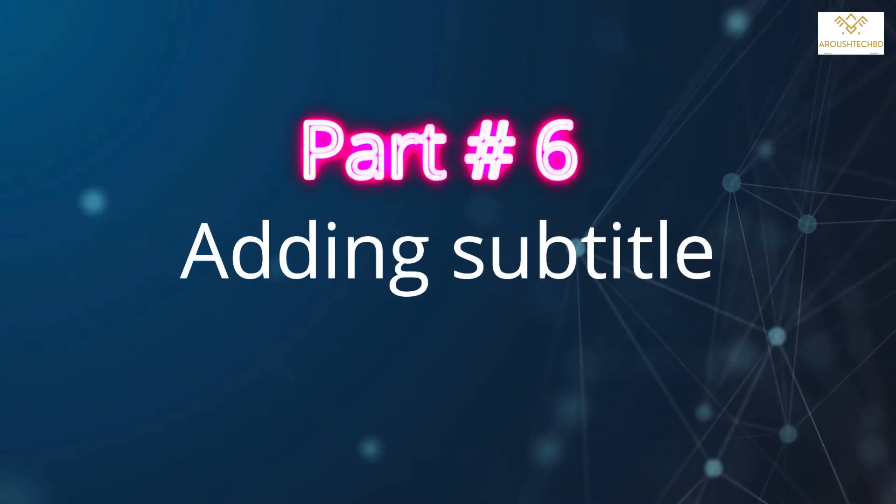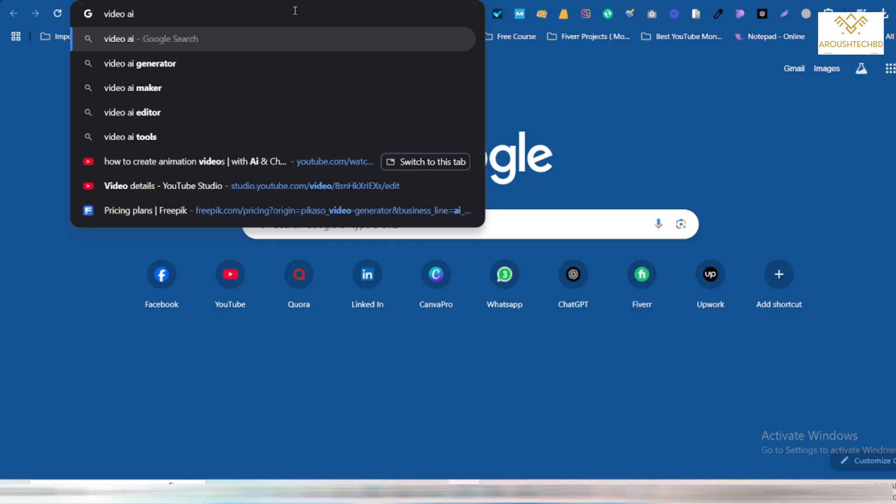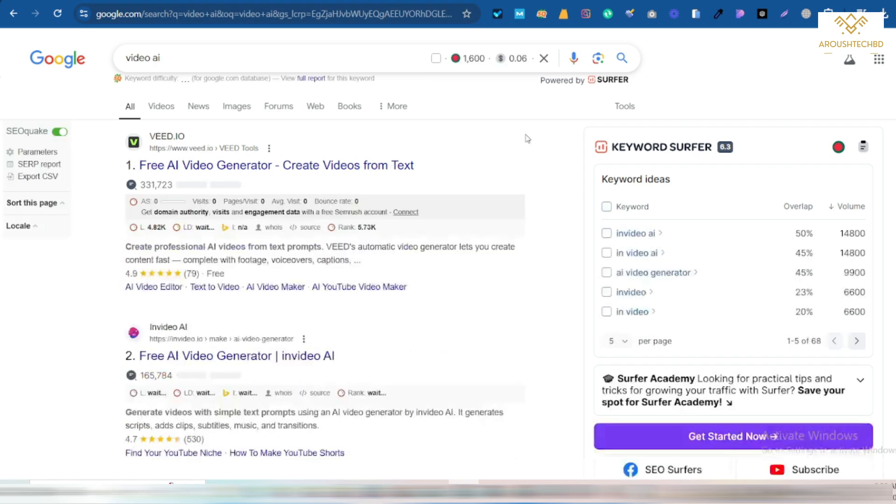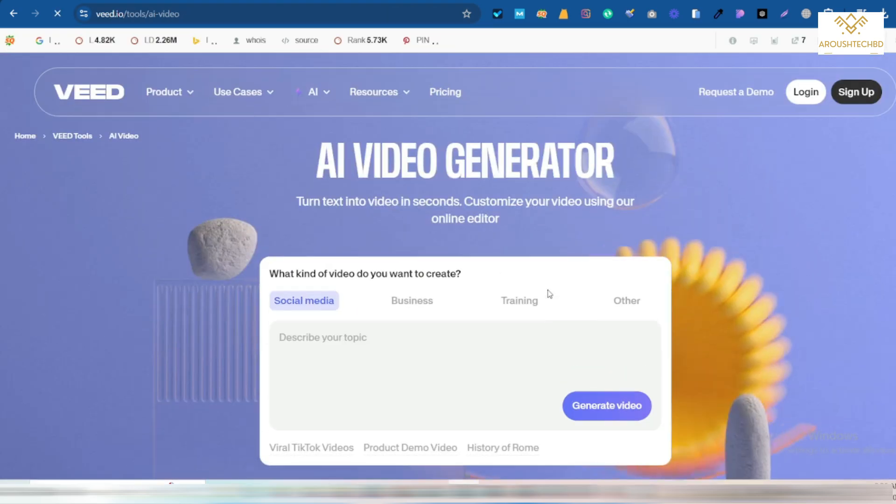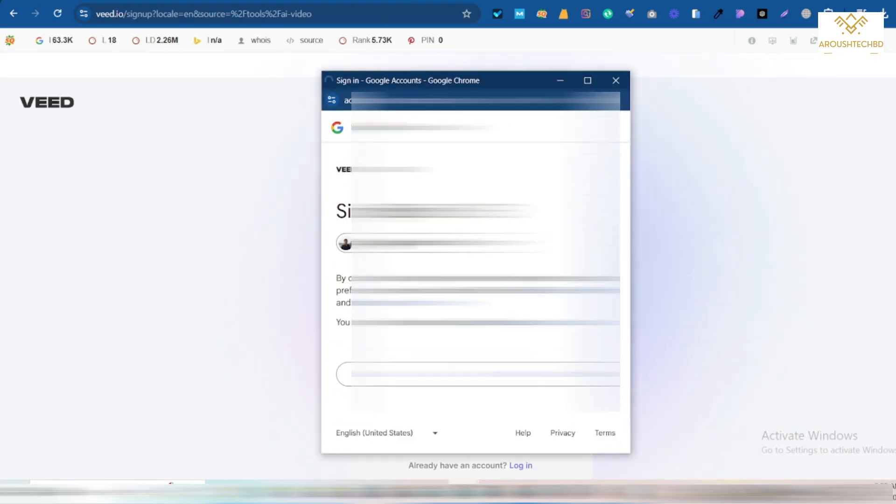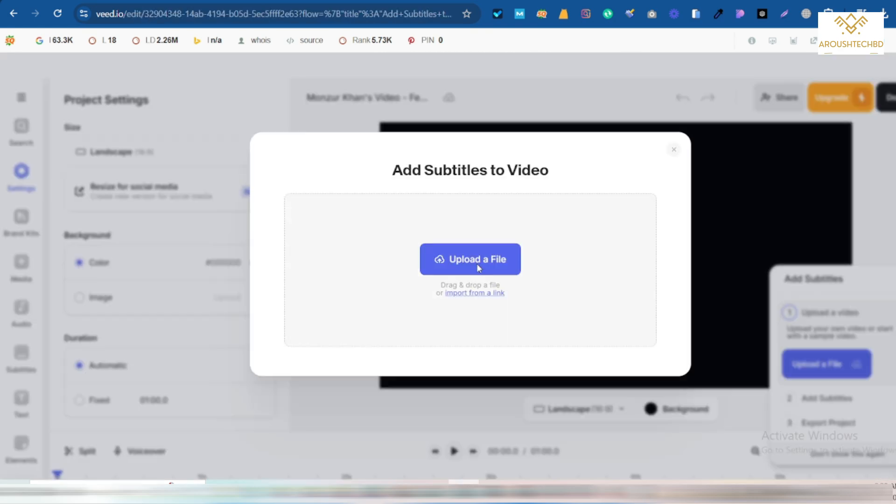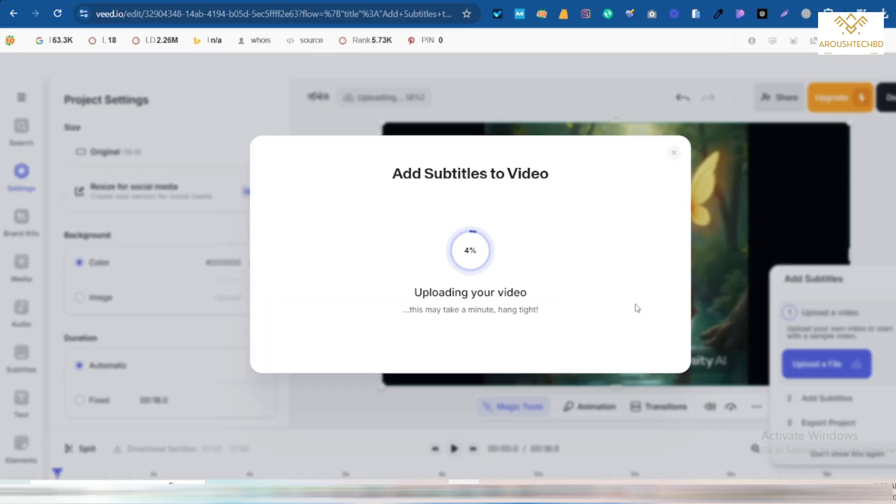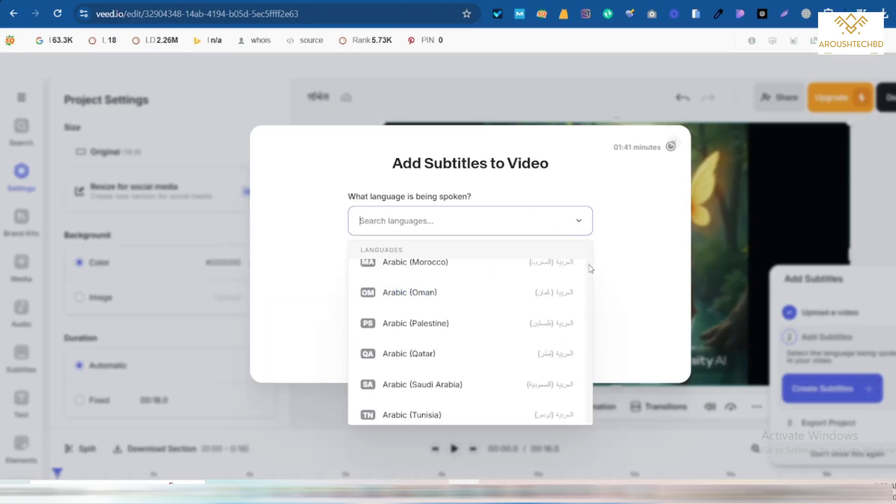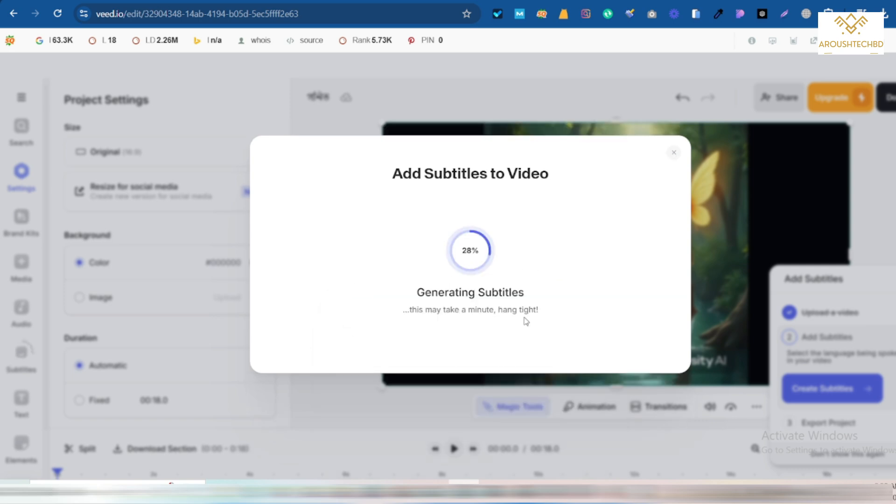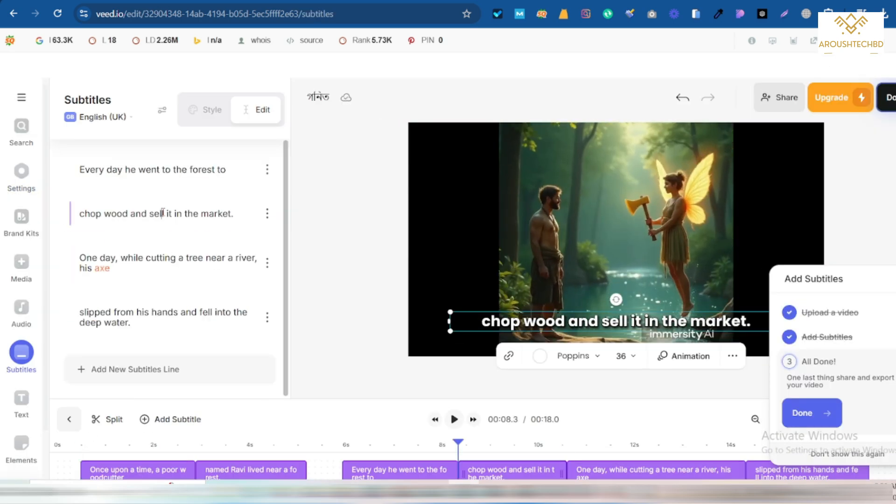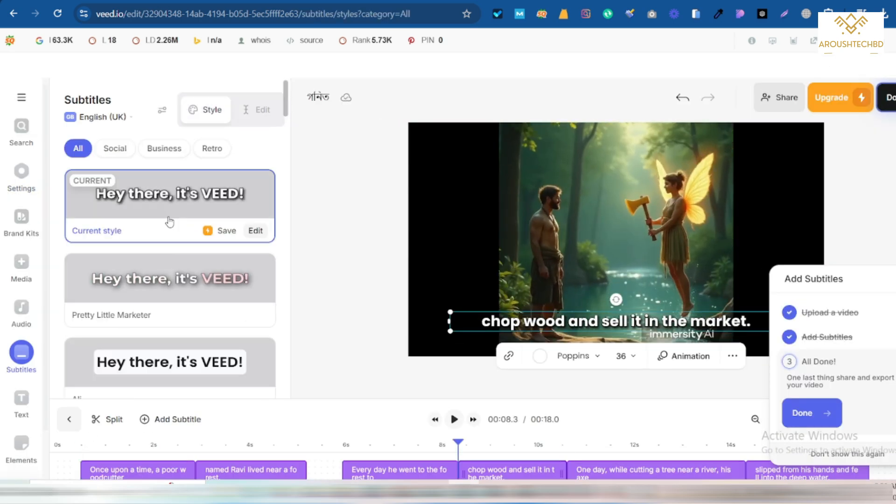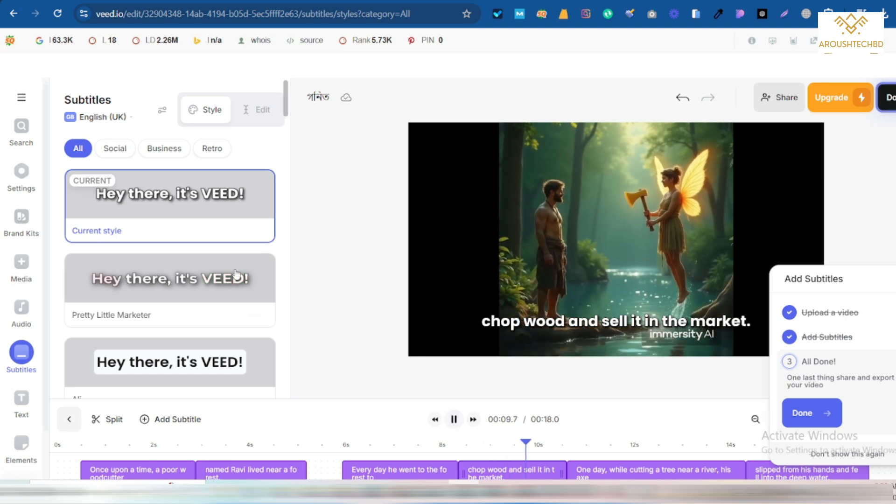In the sixth part, I will add subtitles. So I'll go to Video AI and then go to Upload Video and select the video I'm editing. How to use this Video AI is given in my channel. You can check it out if you want. Then click Continue. After that, I will click on Done. And I will landscape from here. So the subtitle has been automatically added.